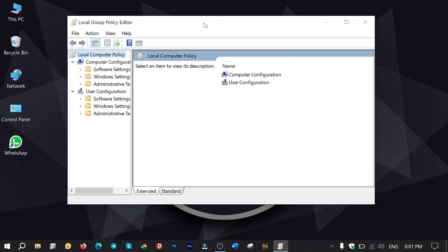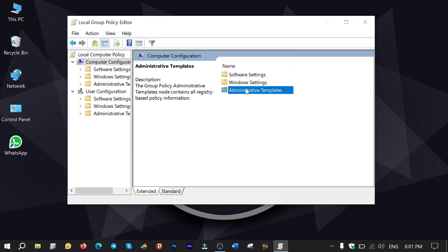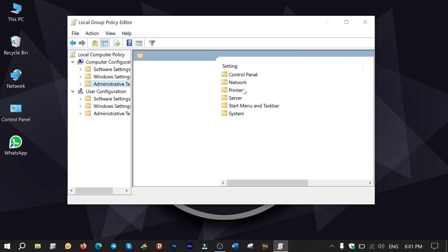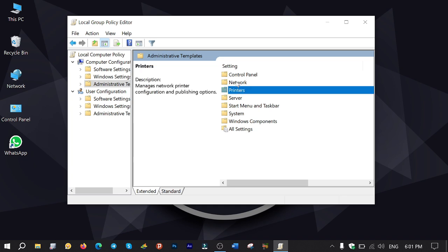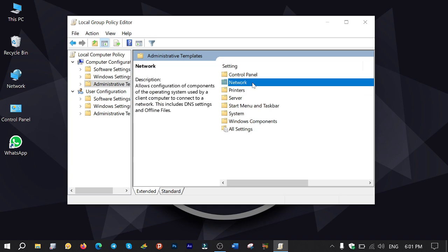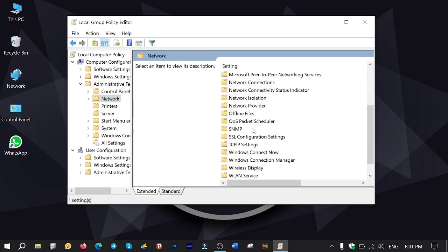Navigate to Computer Configuration, Administrative Templates, Network, QoS Package Scheduler.